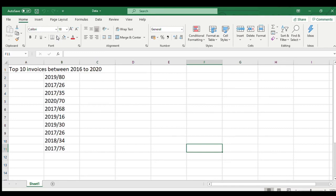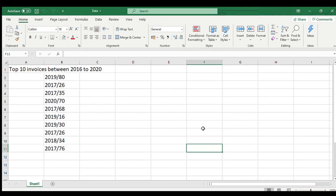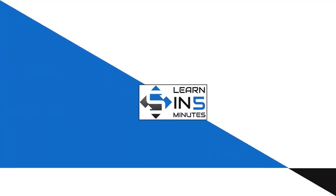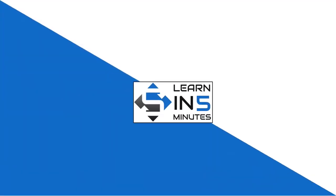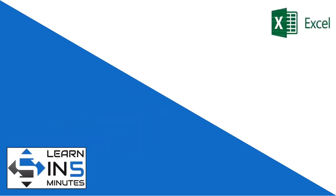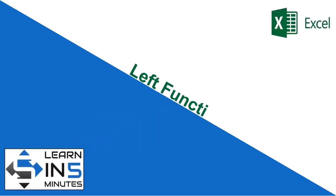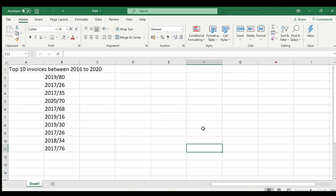Today in this video you will learn what is LEFT function in Microsoft Excel and how to use it. So stay tuned. Hello, I'm your tutor and welcome to my channel Learn in 5 Minutes.